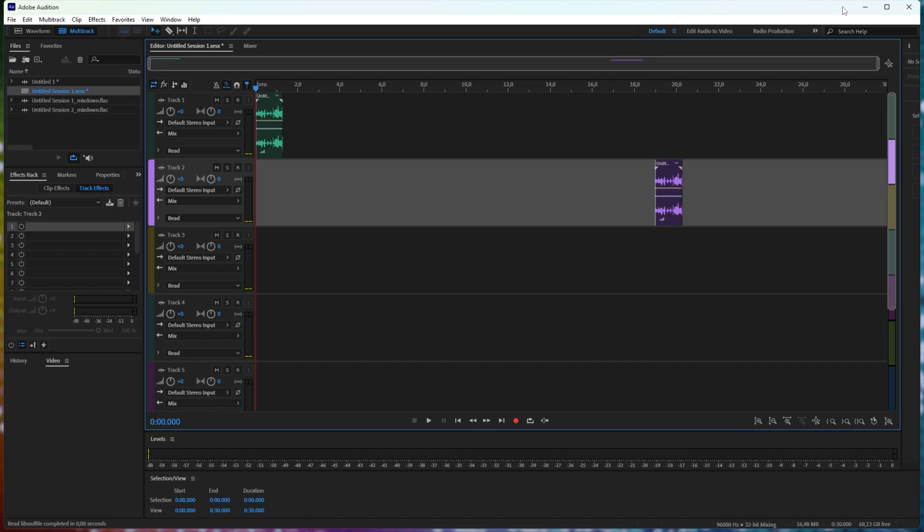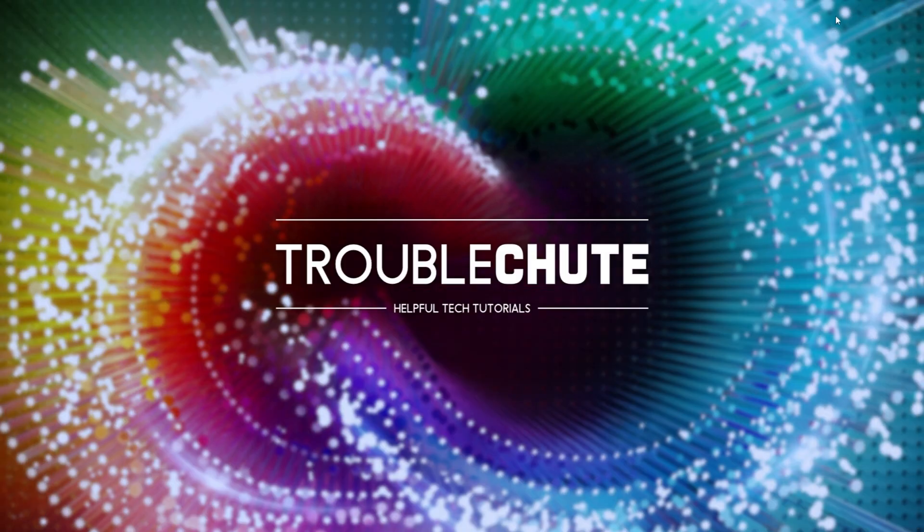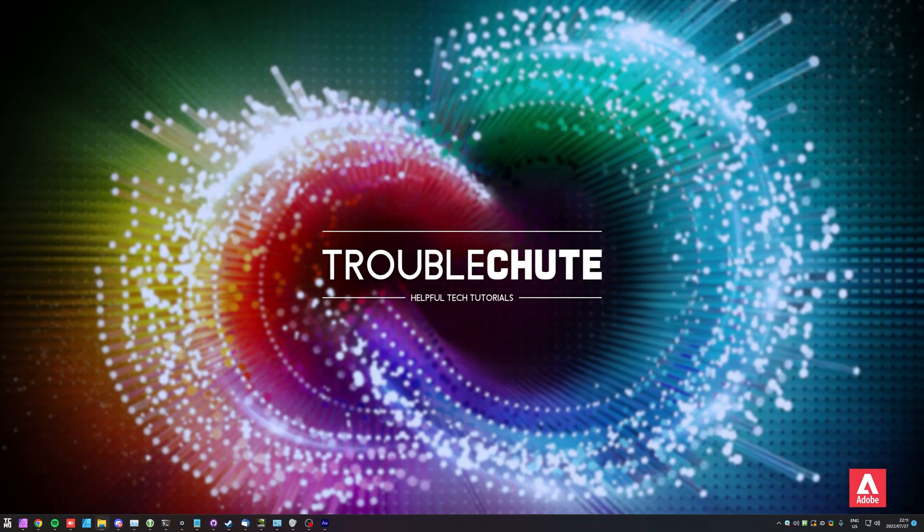This has been a really quick Adobe Audition tip. Thank you all for watching. My name's been Technobay here for Troubleshoot, and I'll see you all next time. Ciao.